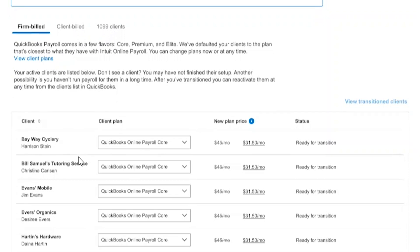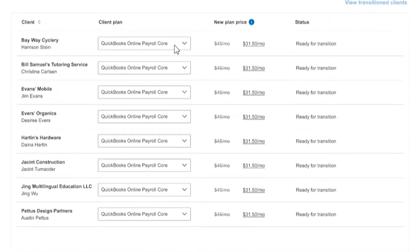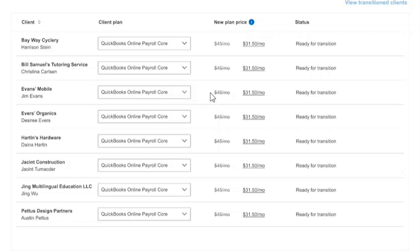On your firm-billed client list, this is where you can choose the product that you wish them to be transitioned to, and you can see the price accordingly on the new plan. We recommend QuickBooks Payroll Core if you or your clients have been using Intuit Online Payroll, or QuickBooks Premium if you or your clients have been using Intuit Full Service Payroll — those are the most comparable plans. You can also choose QuickBooks Online Payroll Elite, which comes with a few additional enhancements.